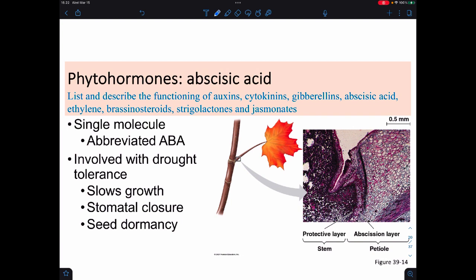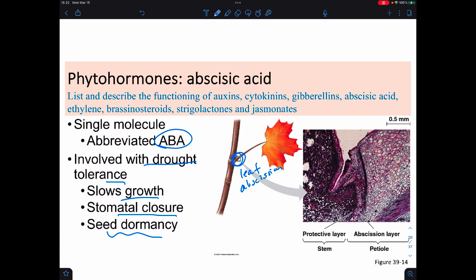Abscisic acid, abbreviated ABA, is a bit of a misnomer. It's involved with drought tolerance—it slows growth, makes stomata close so we don't have water loss, and promotes seed dormancy so they're not wasting water. ABA is usually associated with leaf abscission, but it's not the cause. It actually forms a protective barrier where leaf abscission is occurring—where the leaf is eventually falling off—in order to prevent water loss in the plant.